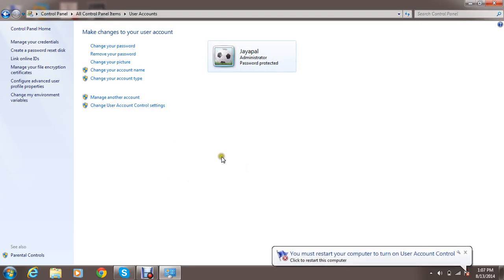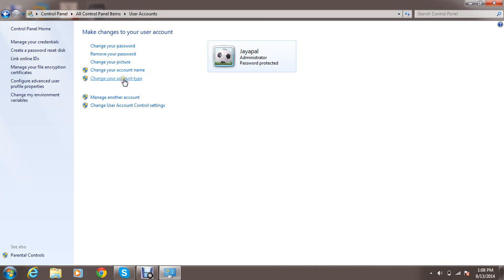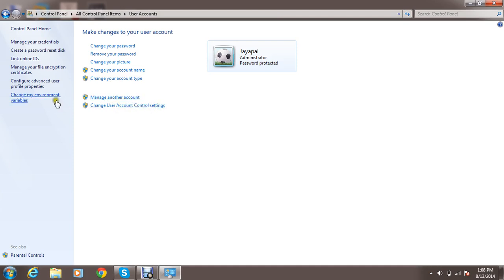This is the way of changing and controlling user accounts. Changing your password. Removing password. Changing your picture. And also changing your account name. Changing your account type. Whether it is administrator. Whether it is a standard user. You can manage your account. You can also create another account. Also change account control settings. Okay.